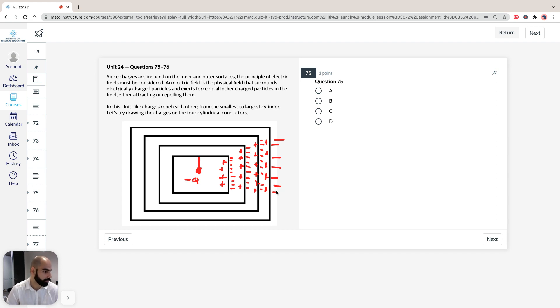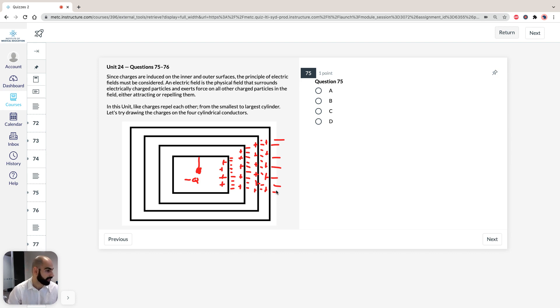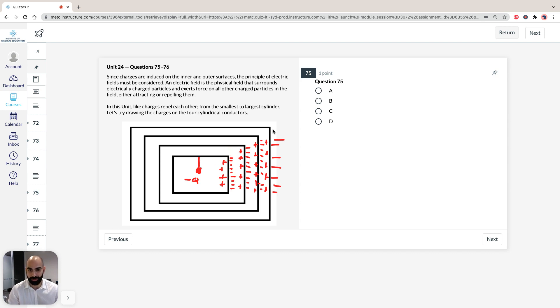So, you know that the answer is going to be the same for both, because the induced charge on the outer surface of the smaller cylinder, so this one here, is the same as the induced charge on the outer cylinder.